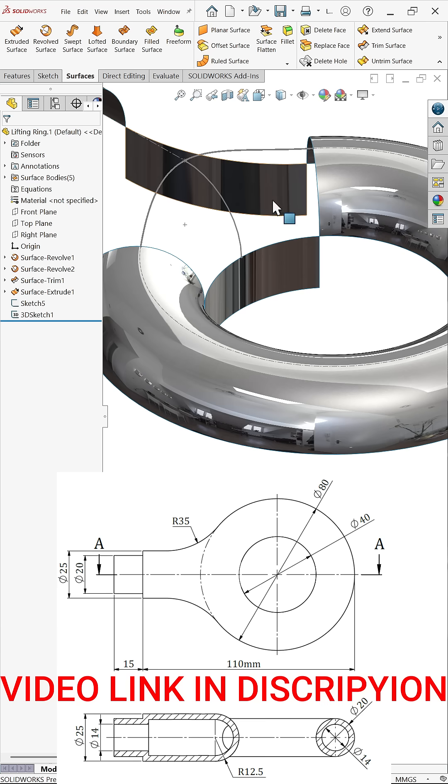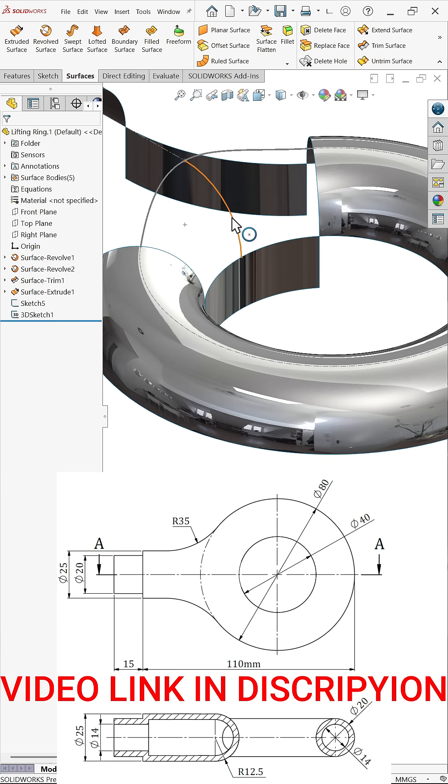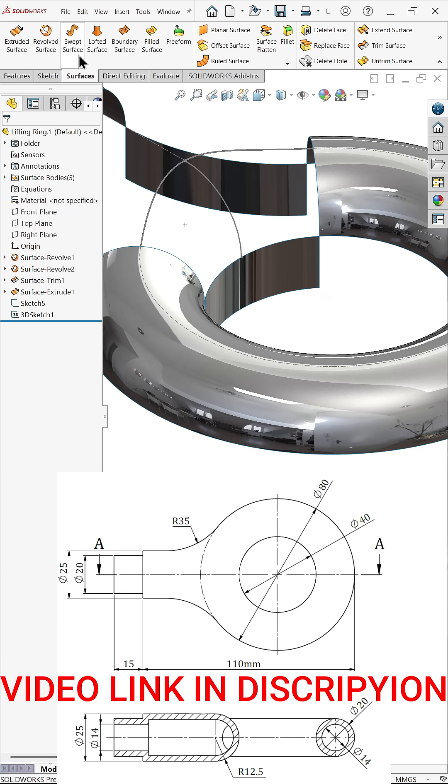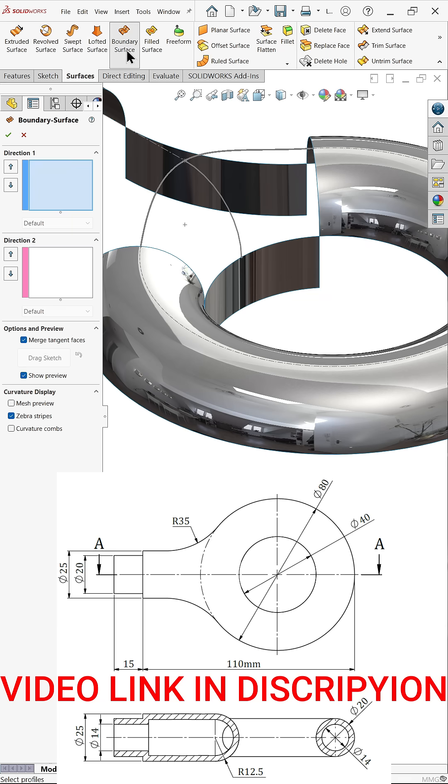Boundary surface: how to connect these two edges with the help of boundary surface. At mid we have two directions. Now we have two directions sketch, so let me activate boundary surface here. In boundary surface we always choose direction, not profile.